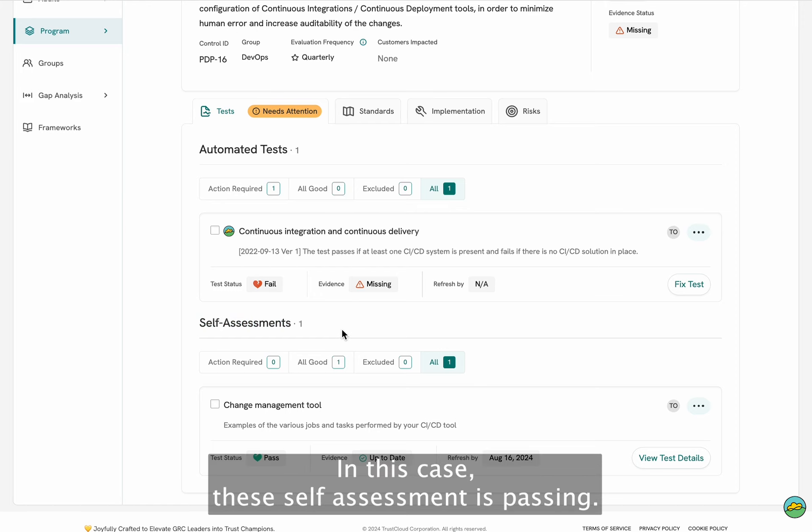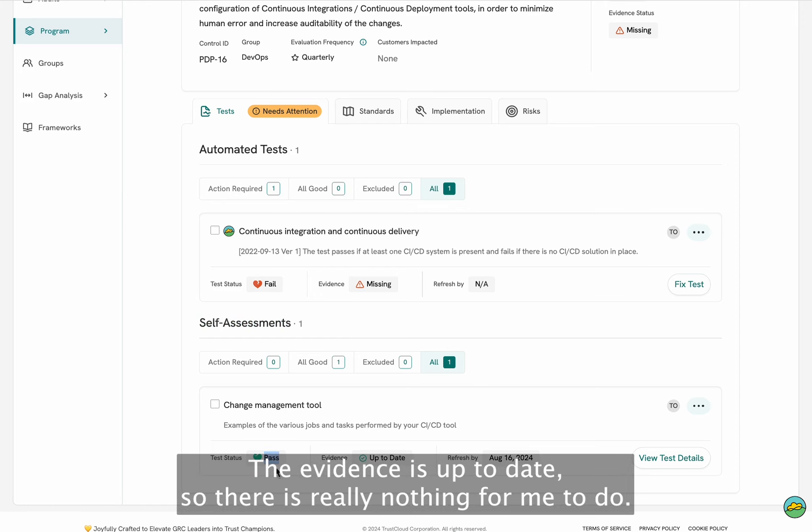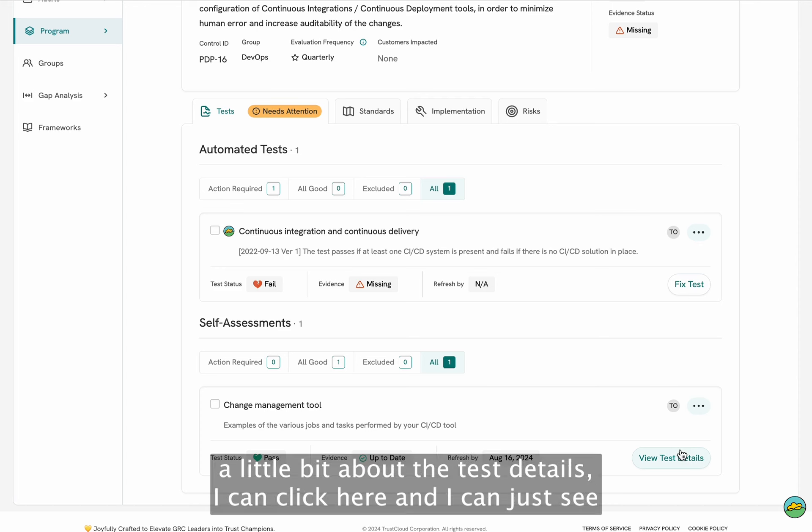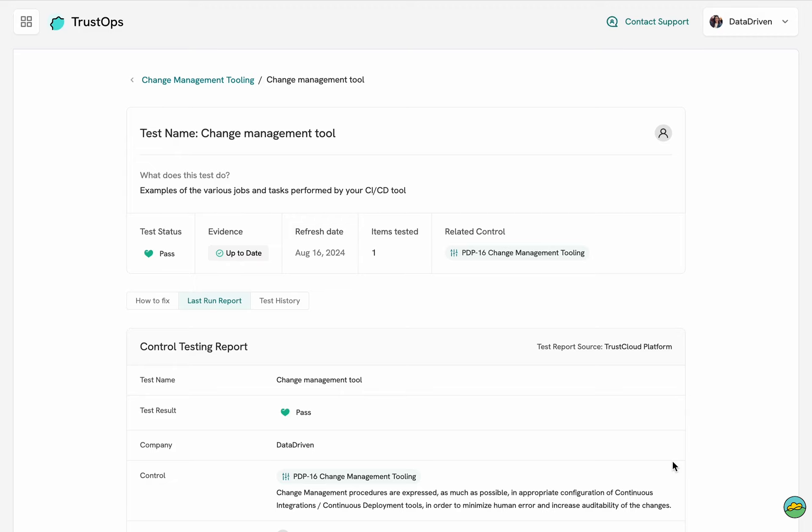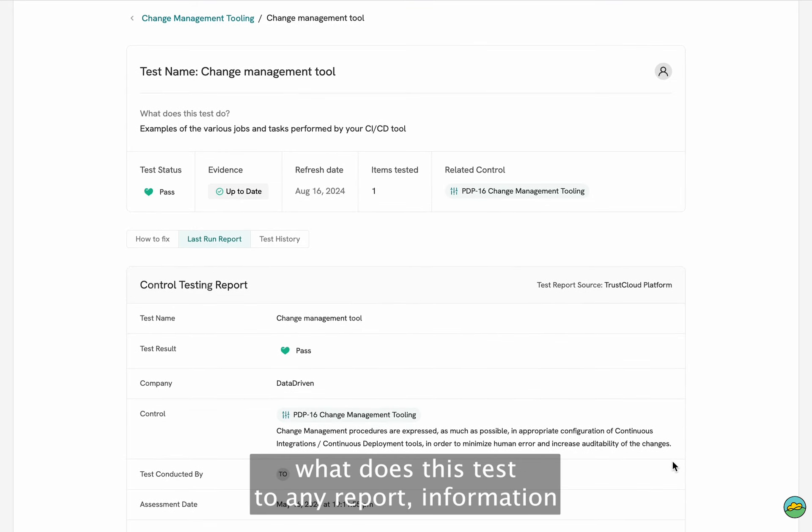In this case, this self-assessment is passing, the evidence is up to date, so there is really nothing for me to do. But if I wanted to check out a little bit about the test details, I can click here and I can just see what does this test do.